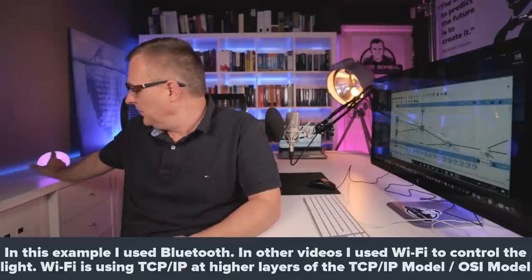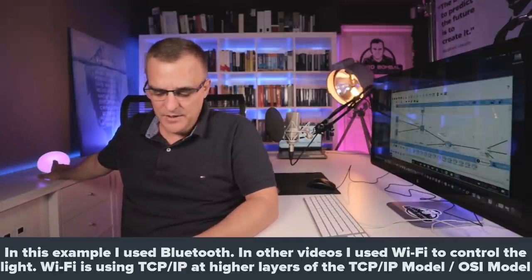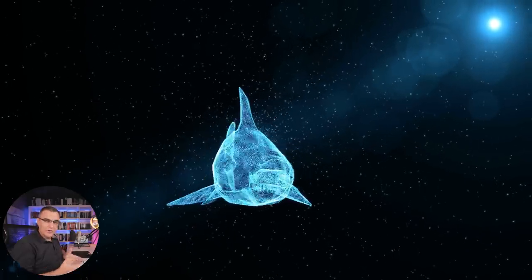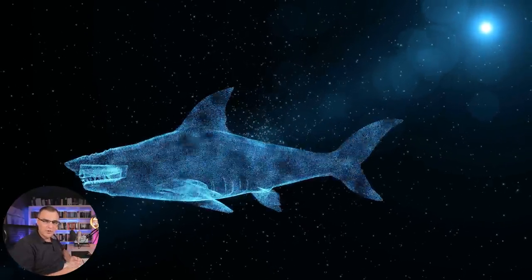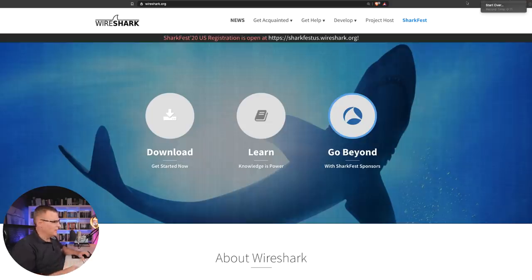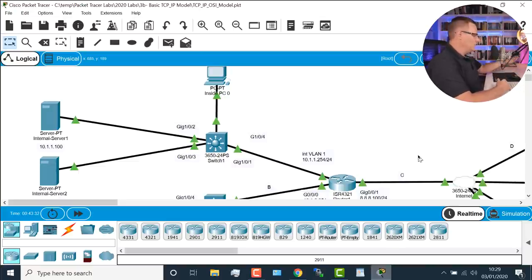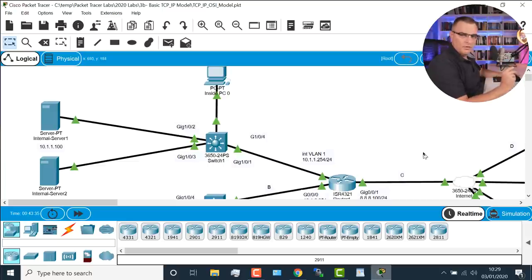This light is connected via IP, so I can go onto my phone and turn that light off and on. The way that works is I'm simply connecting to that light via TCP/IP. You can actually look at the traffic on your home network using an application called Wireshark — I'll talk about that in a separate video. But in this example, let's use Packet Tracer so that we can talk about the same protocols together.